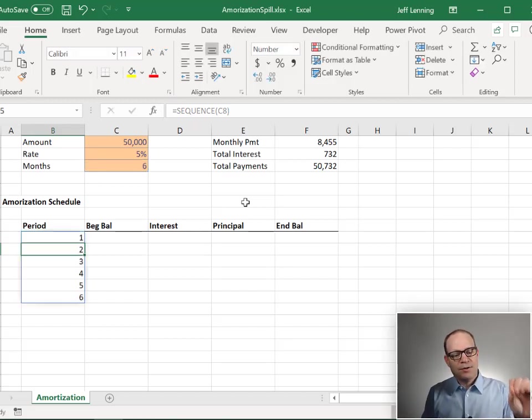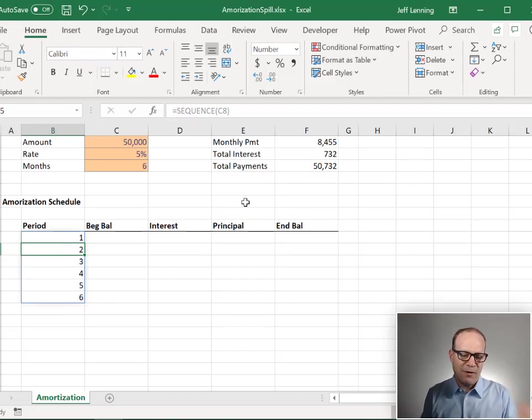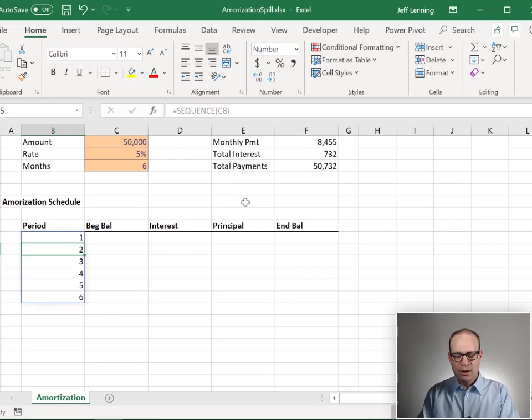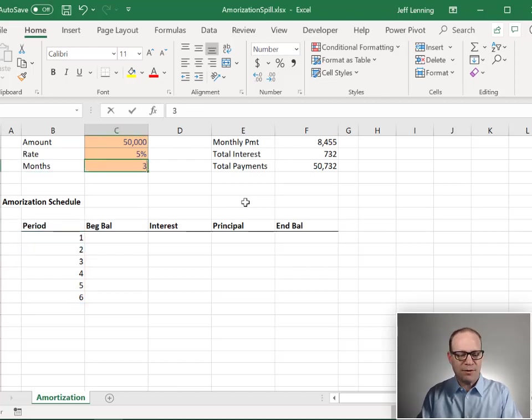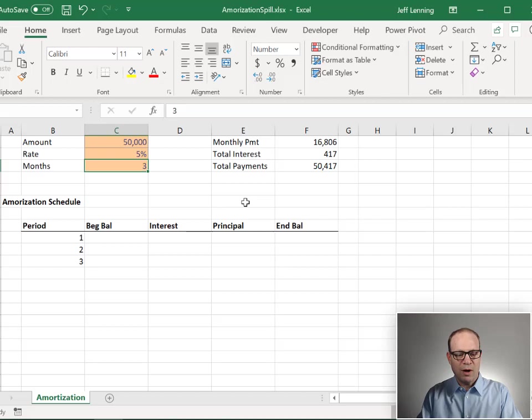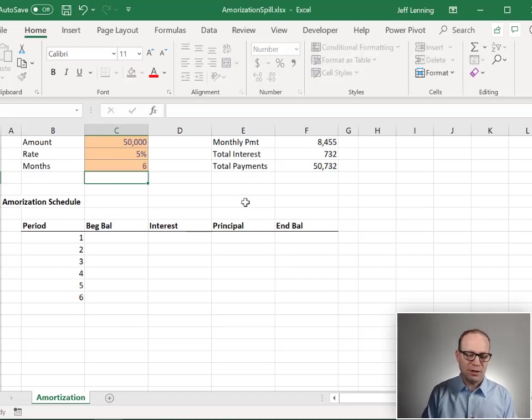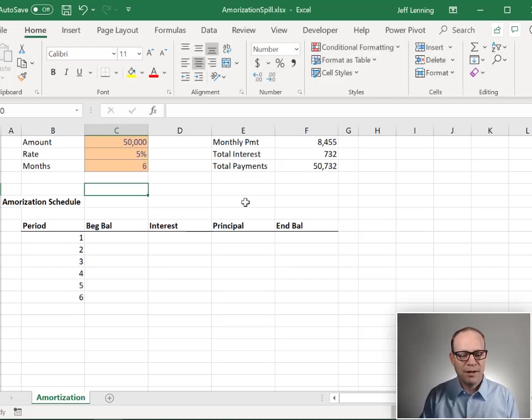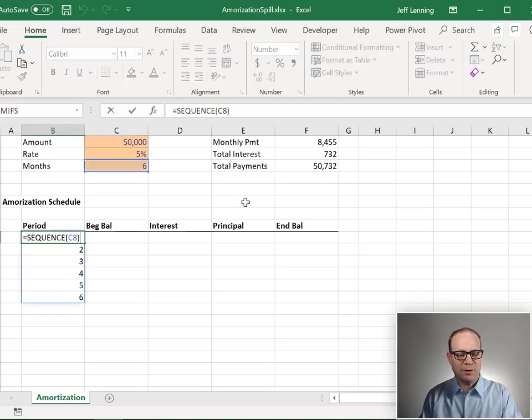Since this formula returned more than one value, the values spill into a spill range. What happens if we have a loan with three months? Then we get three rows. Twelve, twelve, on and on. It's 360, 360. Let's go back to six. Now, that is the SEQUENCE function.